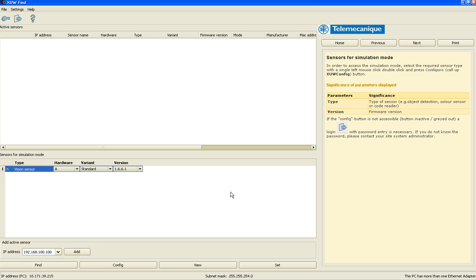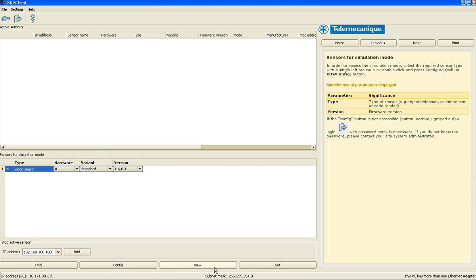And this section is for simulation mode. I can double click here and start a simulation without any sensor connected, any hardware at all, so I can work offline. And down below I can do some finds, or some configs, or views of sensors that may be connected to my PC or over a network.